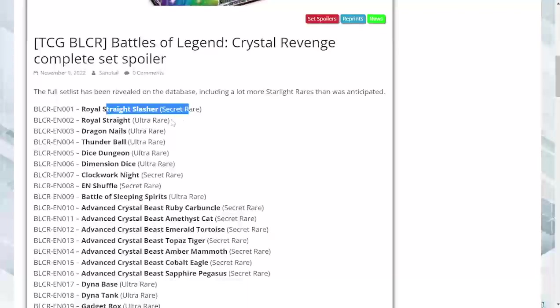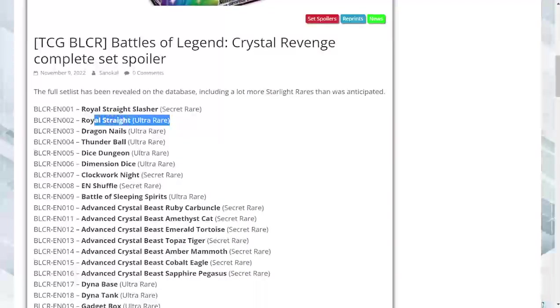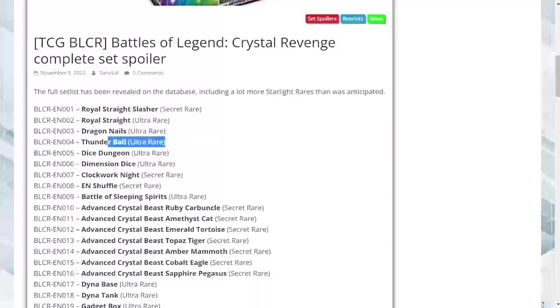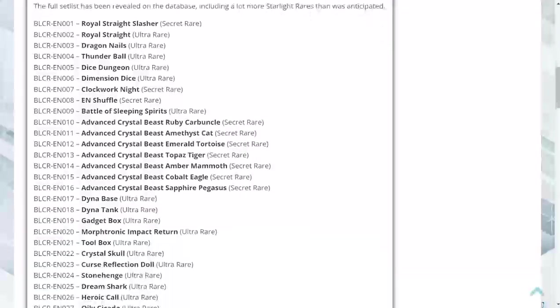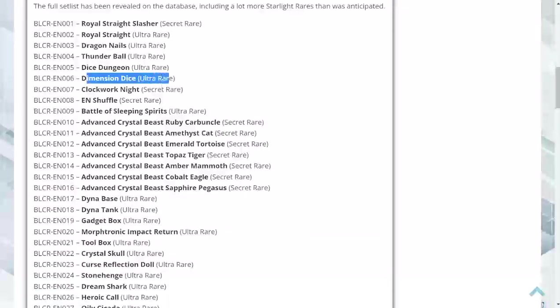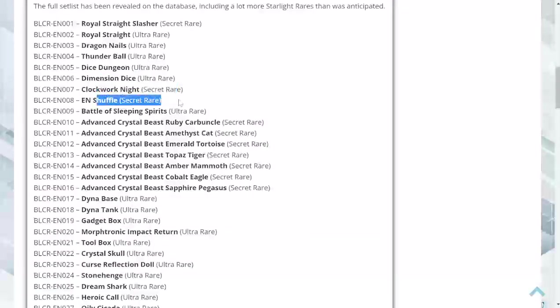Royal Straight Slasher as a secret, Royal Straight as an ultra, Dragon Nails as an ultra, Thunder Ball is an ultra, Dice Dungeon as an ultra, Dimension Dice as an ultra, Clockwork Knight is an ultra, E Shuffle as an ultra.